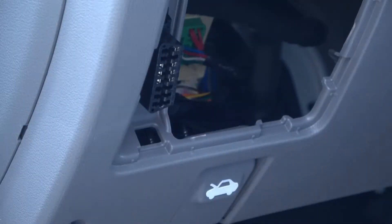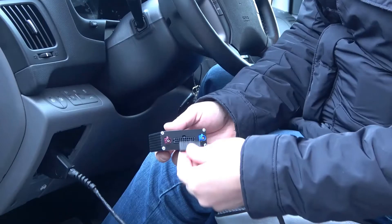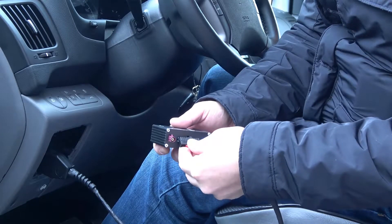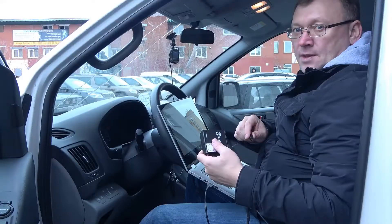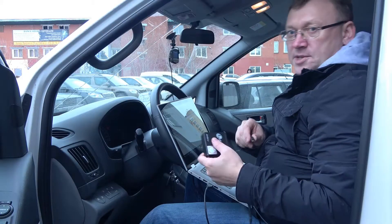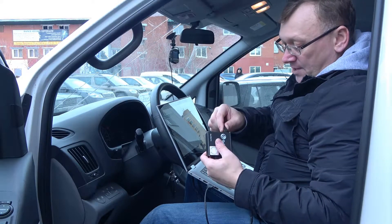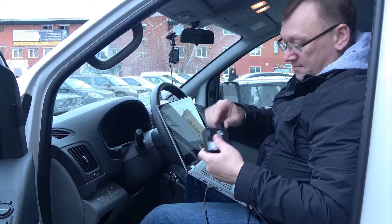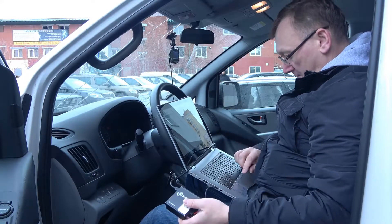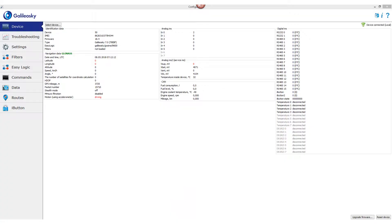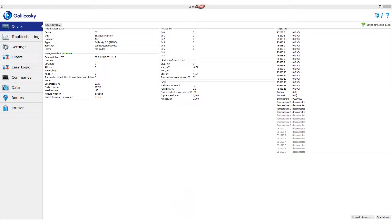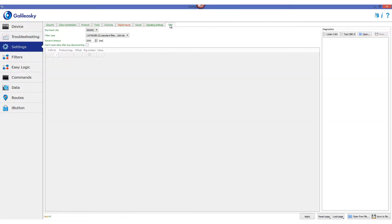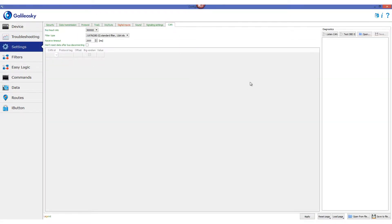Now we connect the cable and the tracker. Then we connect the tracker to our laptop using a USB cable and start the configurator program. In the configurator, we go to the Settings tab, then the CAN tab, and choose the option Listen CAN.